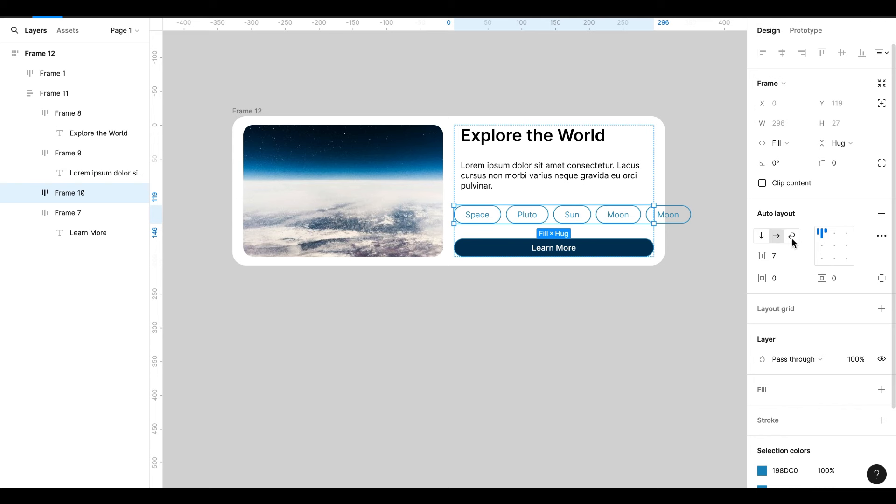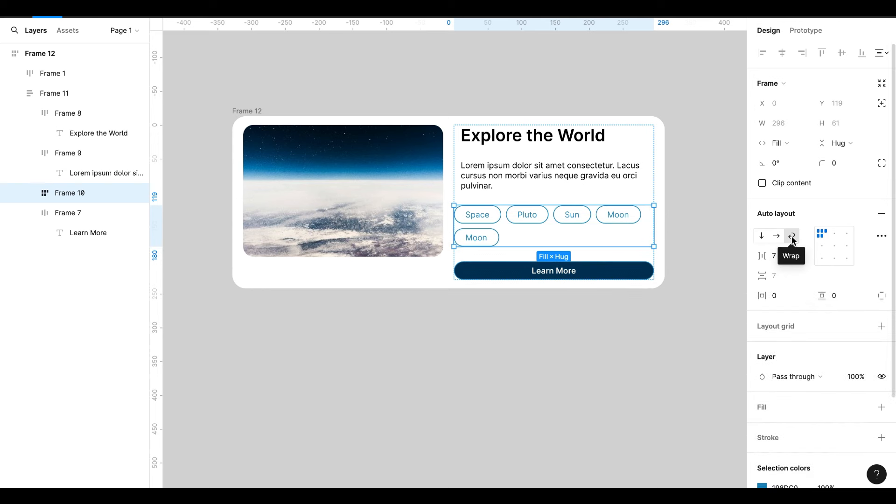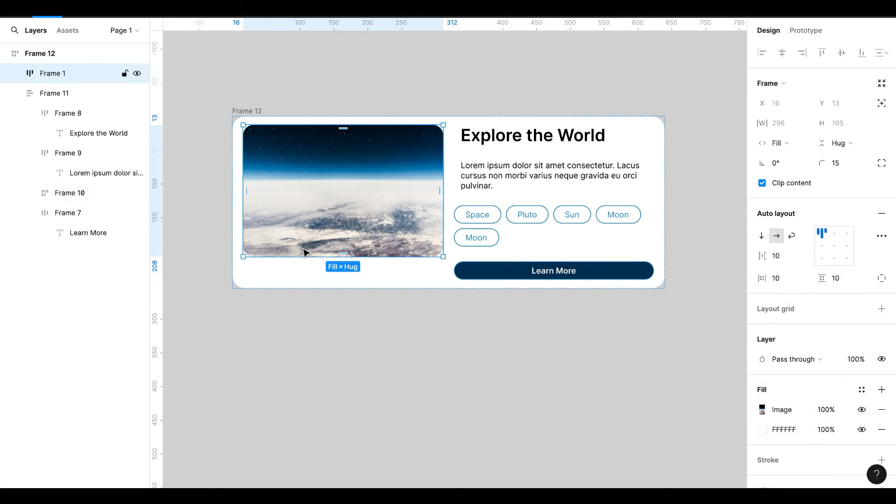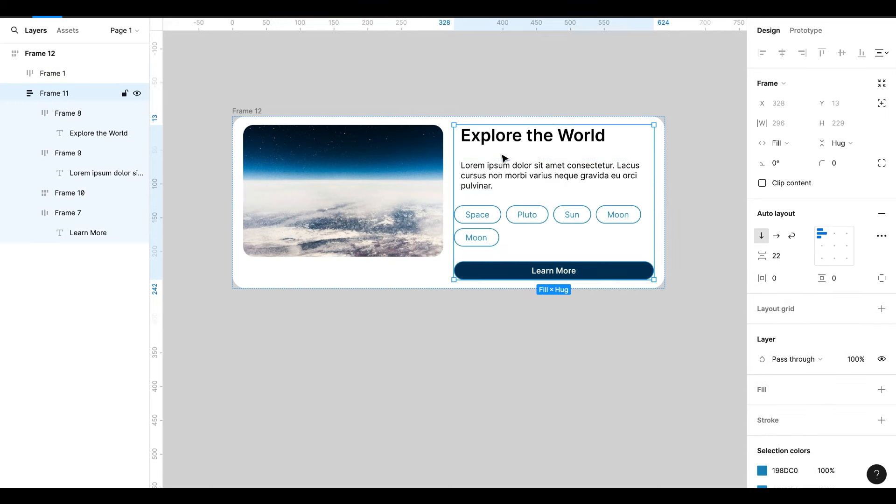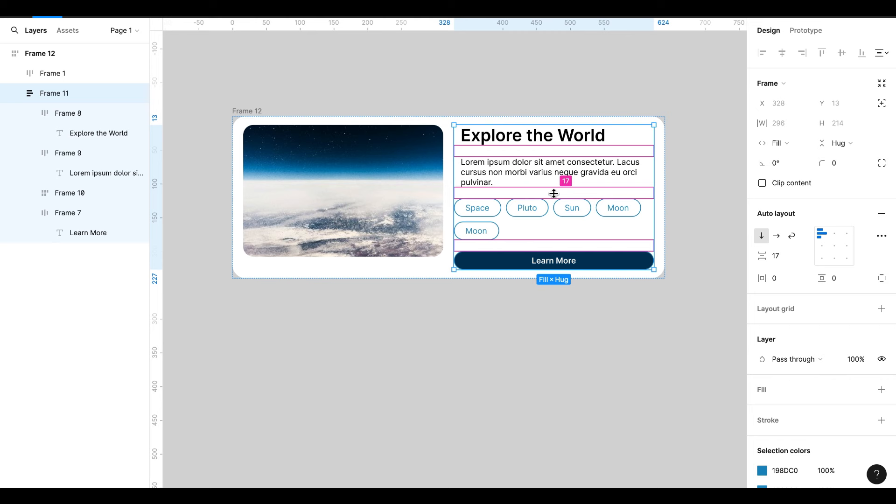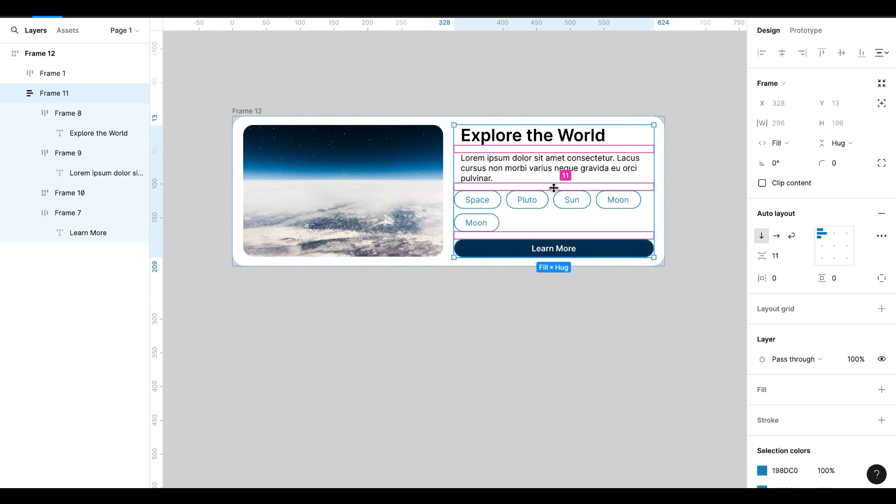Now this button is going out. Let's change the Auto Layout to Wrap when decreasing the size of the frame. This looks fine now. I will reduce the spacing a little.